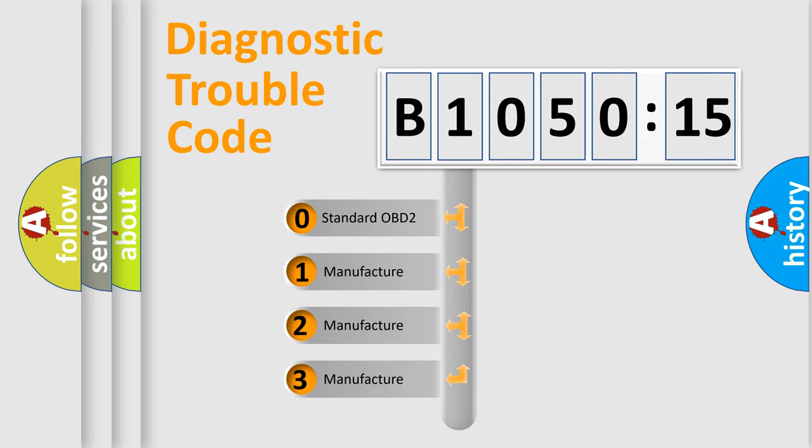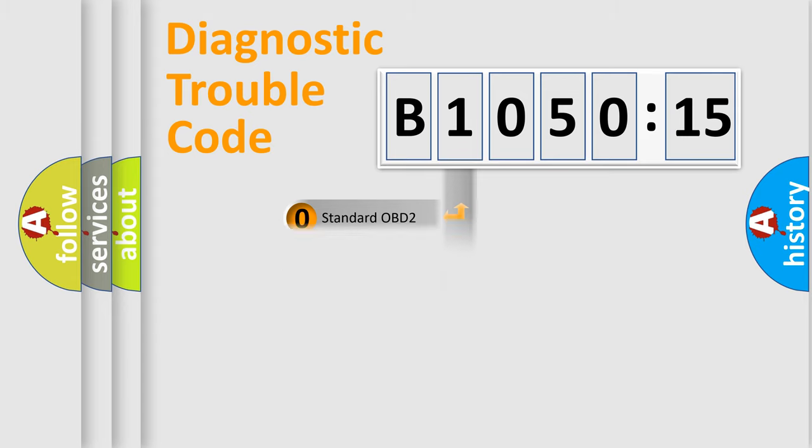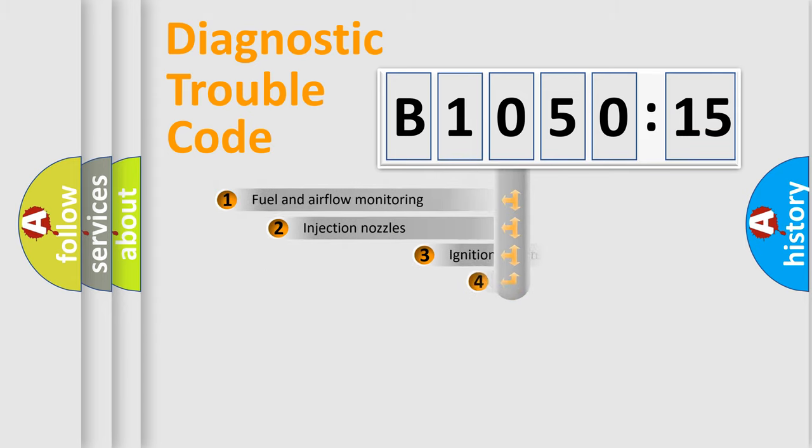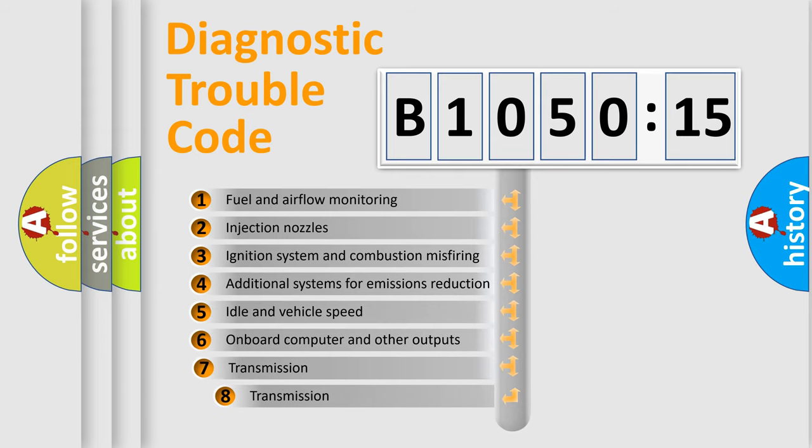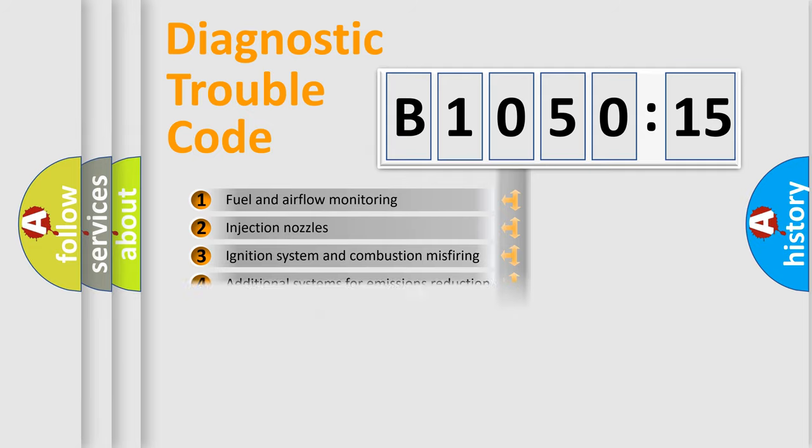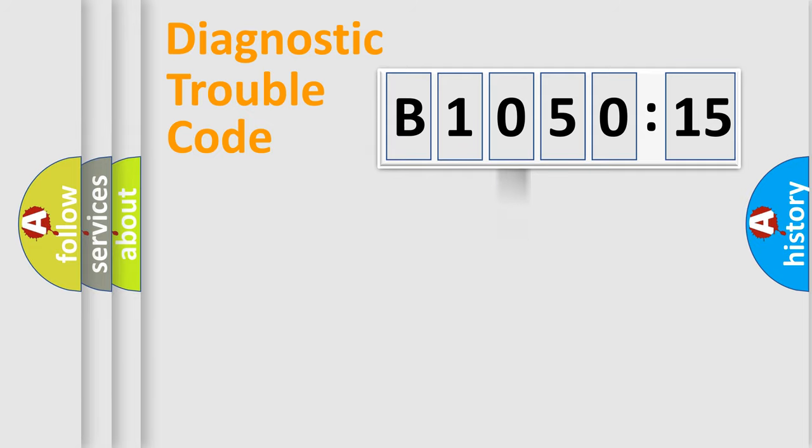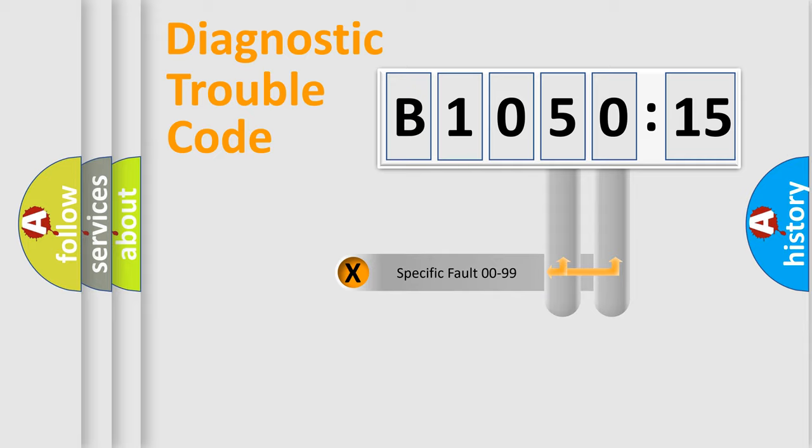If the second character is expressed as zero, it is a standardized error. In the case of numbers 1, 2, 3, it is a car-specific error. The third character specifies a subset of errors. The distribution shown is valid only for the standardized DTC code.